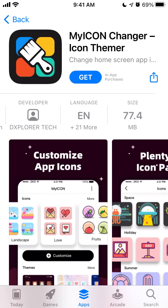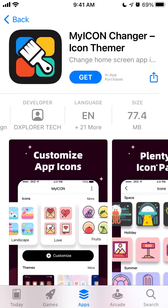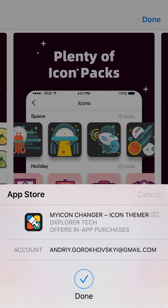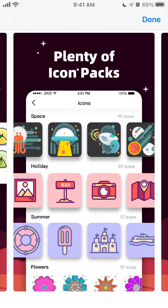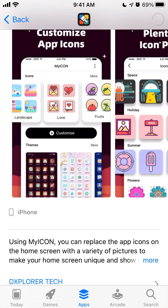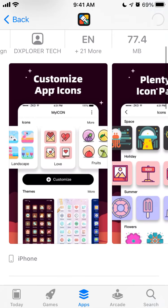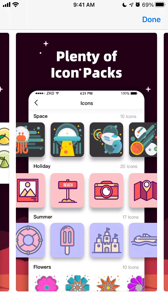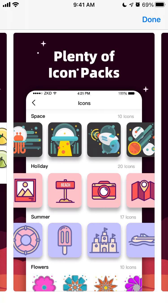Here is the app MyICON Changer. Let's try to install it on iPhone - it's 77 megabytes. Just confirm with Touch ID or Face ID. The idea of this app is that you can customize your icons on iOS devices, so you can just create icons like this.